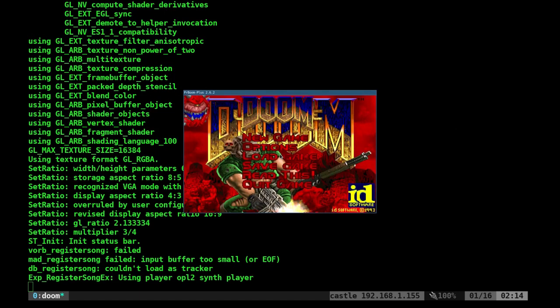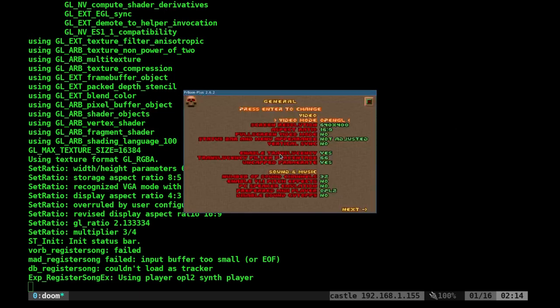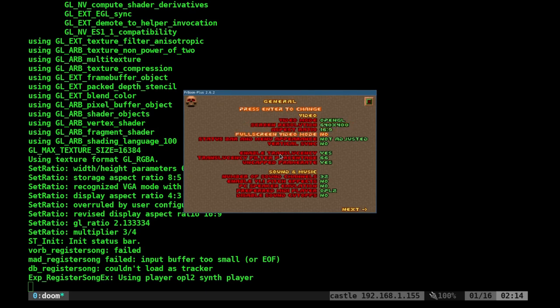Once in here, you'll probably want to go into options, general settings, change the video mode, resolution, and make it full screen.